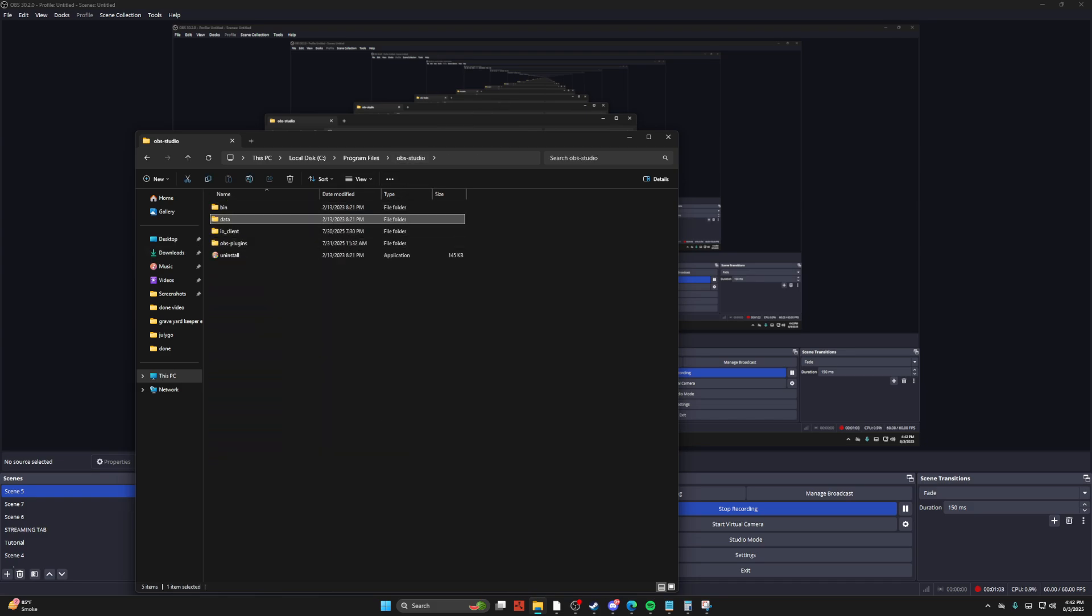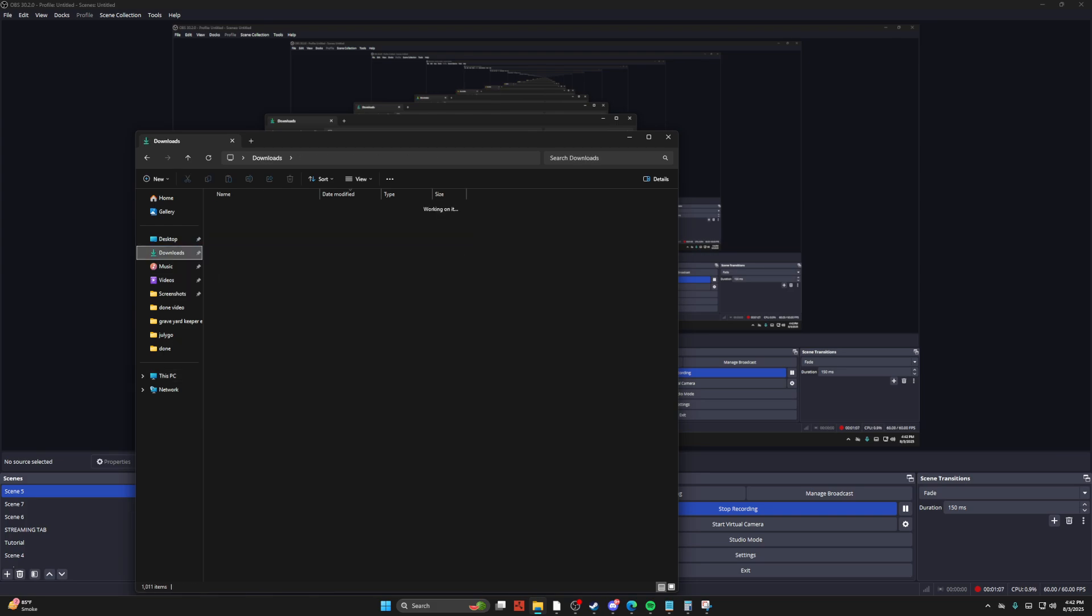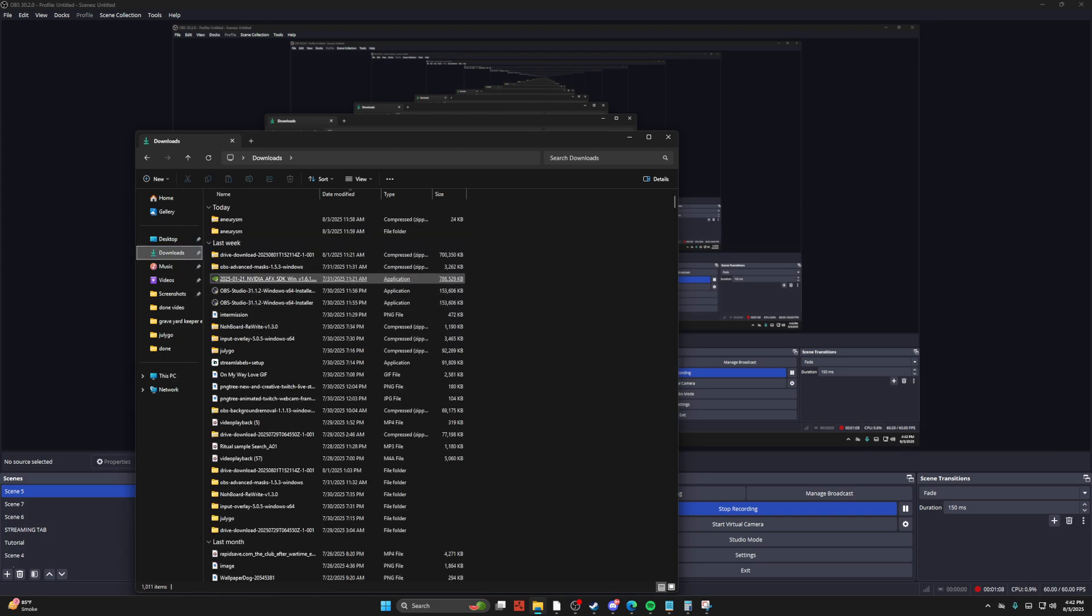And then if you want to know exactly what it is that you need to delete out of everything, you can go to your downloads and find where you downloaded it.